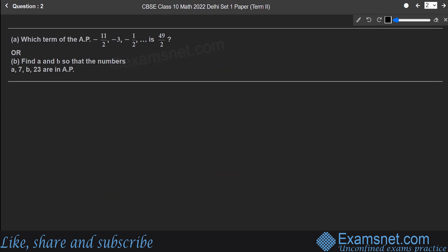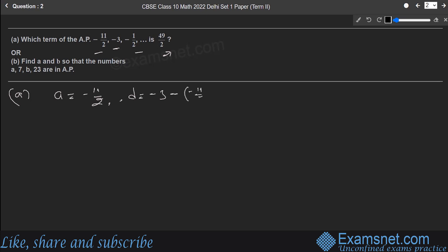Question 2a: Which term of the AP −11/2, −3, −1/2, … is 49/2? The first term a = −11/2. The common difference d = −3 − (−11/2) = −3 + 11/2 = 5/2.